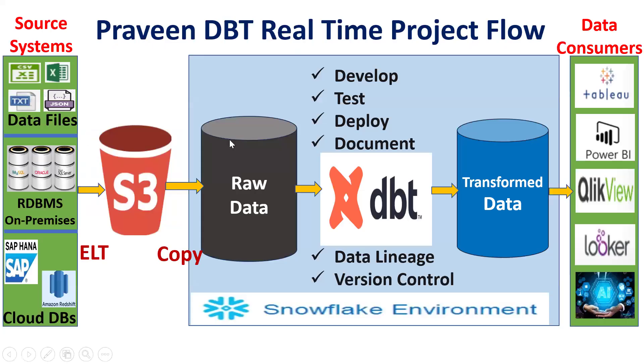So this is the project flow. dbt will come here in the Snowflake process for transformation purpose. dbt will be used - it is a data build tool mainly for sets of data transformation framework.